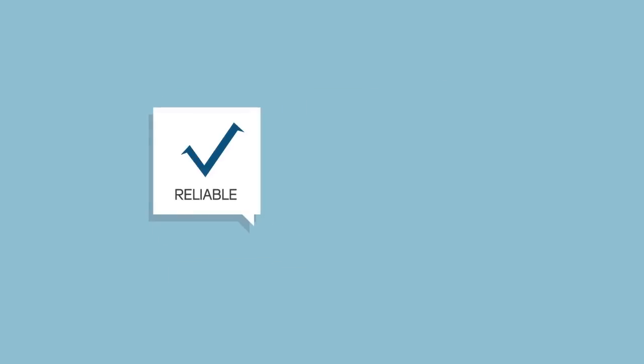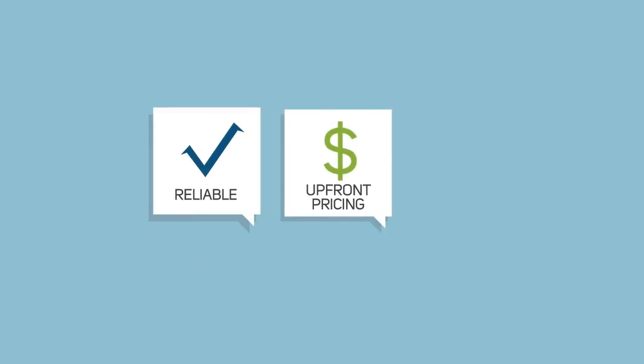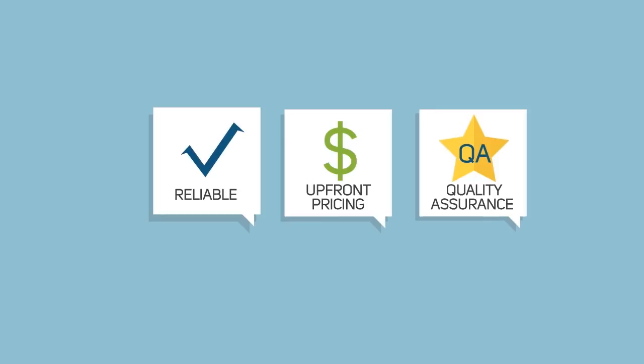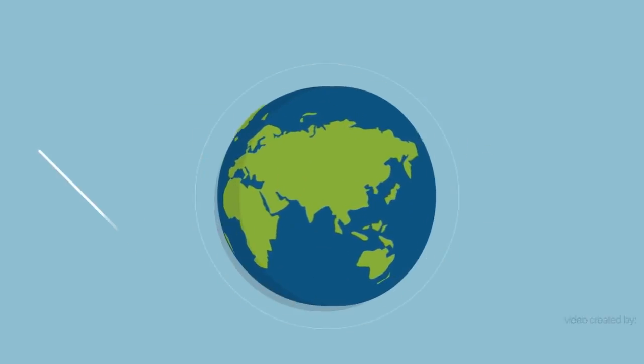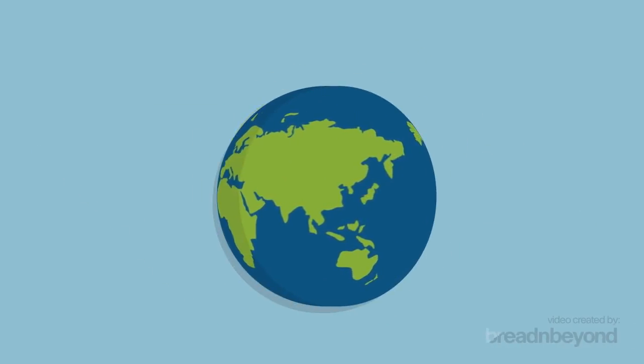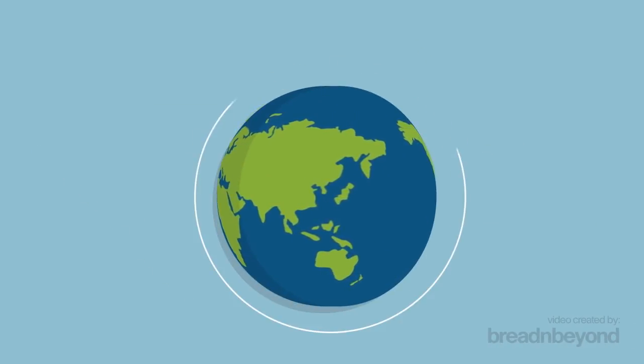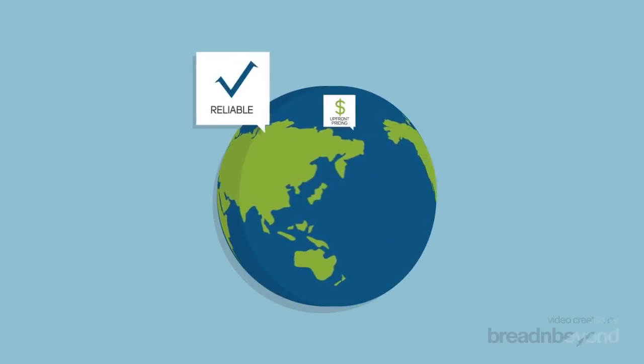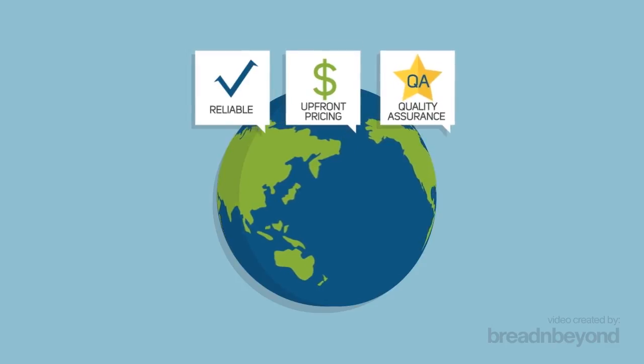With Inklio's reliable service, upfront pricing, and strict quality assurance processes, it's no wonder businesses, organizations, and individuals worldwide trust us to create their content.